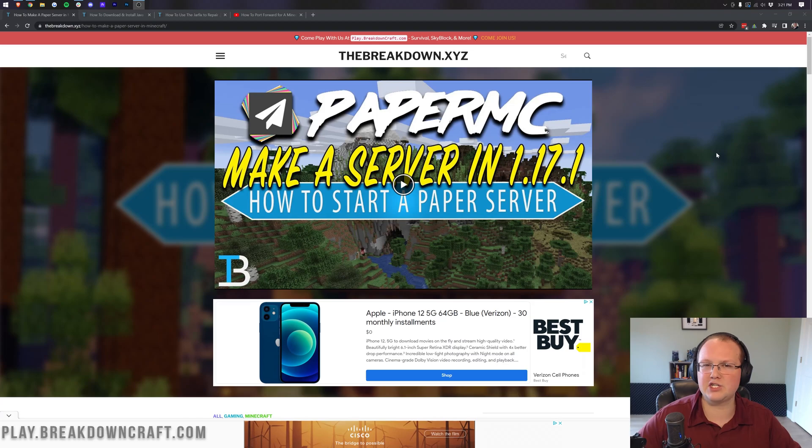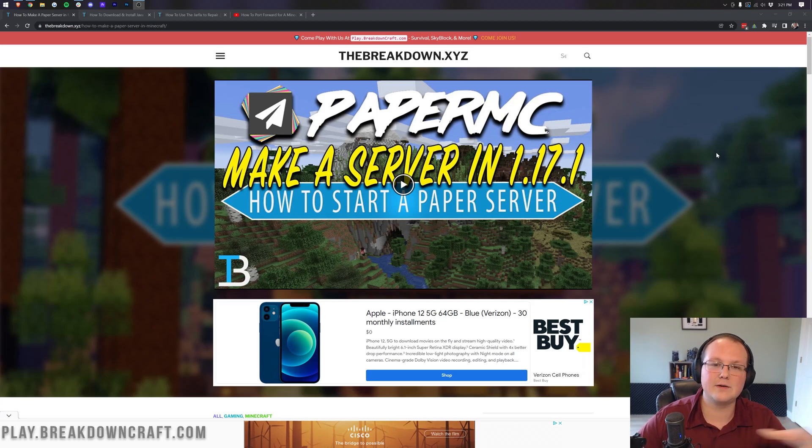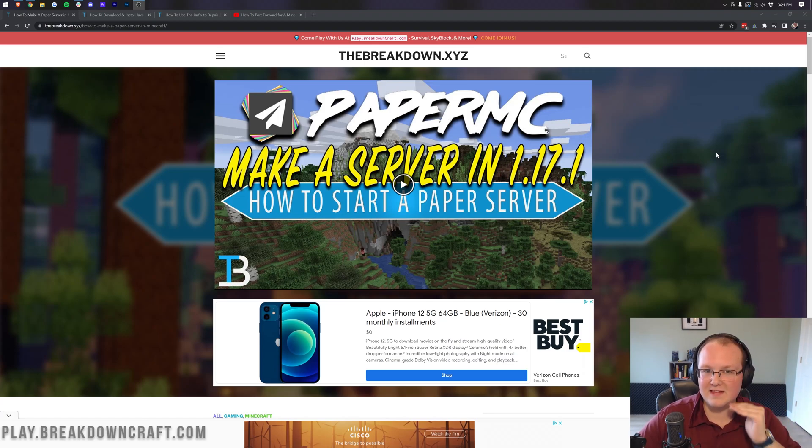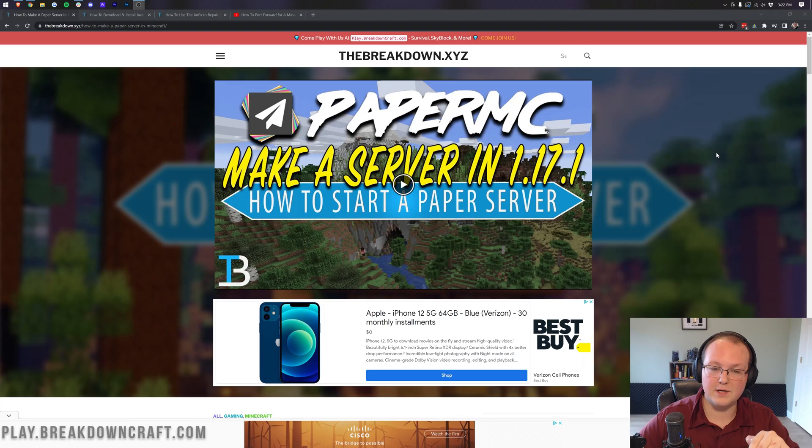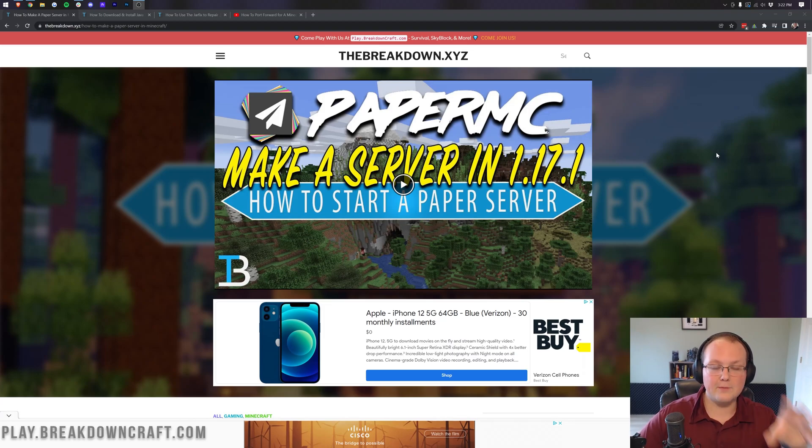And on top of all of that, Paper has tons of lag reduction features that make Minecraft run smoother on your server. From things that affect chunk loading to things that affect entity performance, to even better TNT and Redstone fixes that make those work more efficiently. Paper is by far the best Minecraft server software that you can use, and we're going to go over every single step of getting your Paper MC server set up and running in this video.